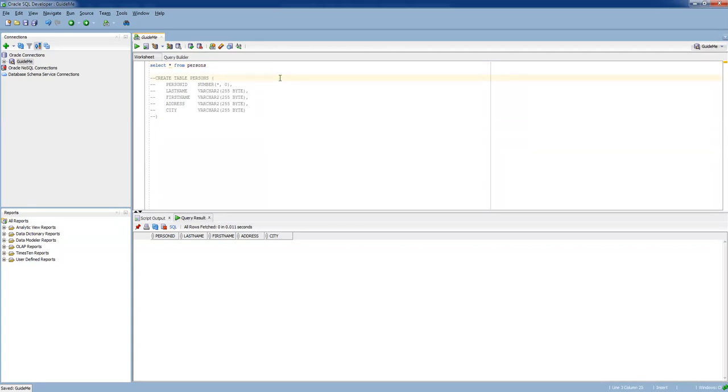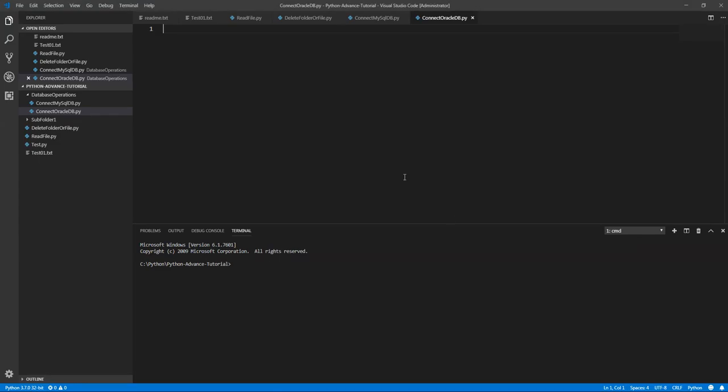As a first step, the first thing is getting the connection. Let's get the connection. Let's go to the script. This is a new module which we are going to work with Oracle so we need to import the appropriate module. As I said earlier it's cx_Oracle.